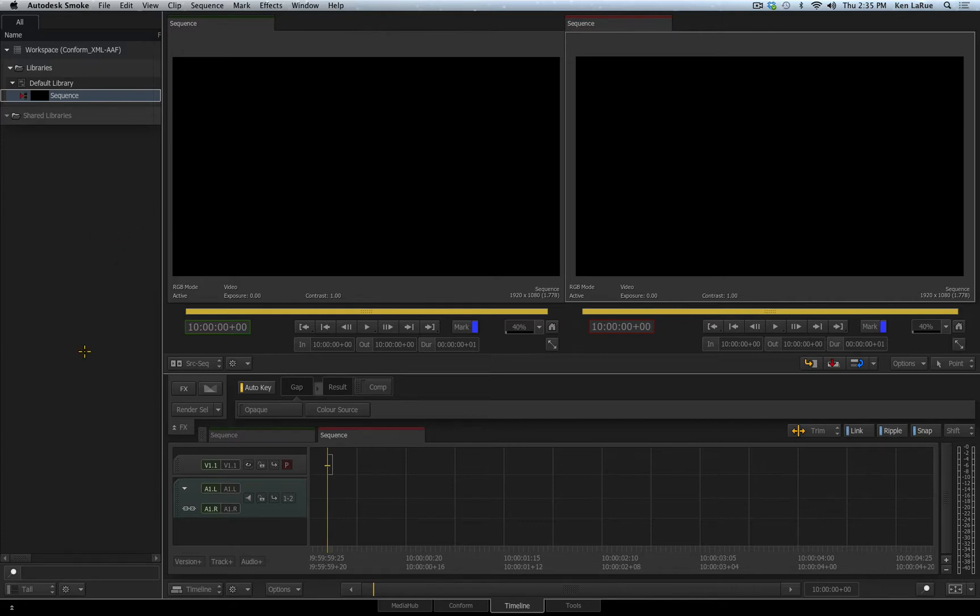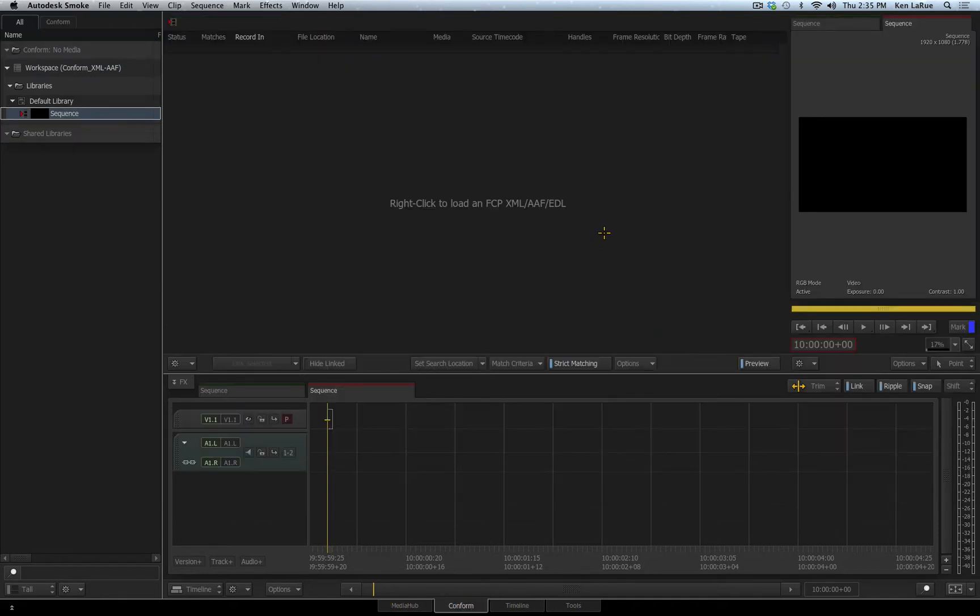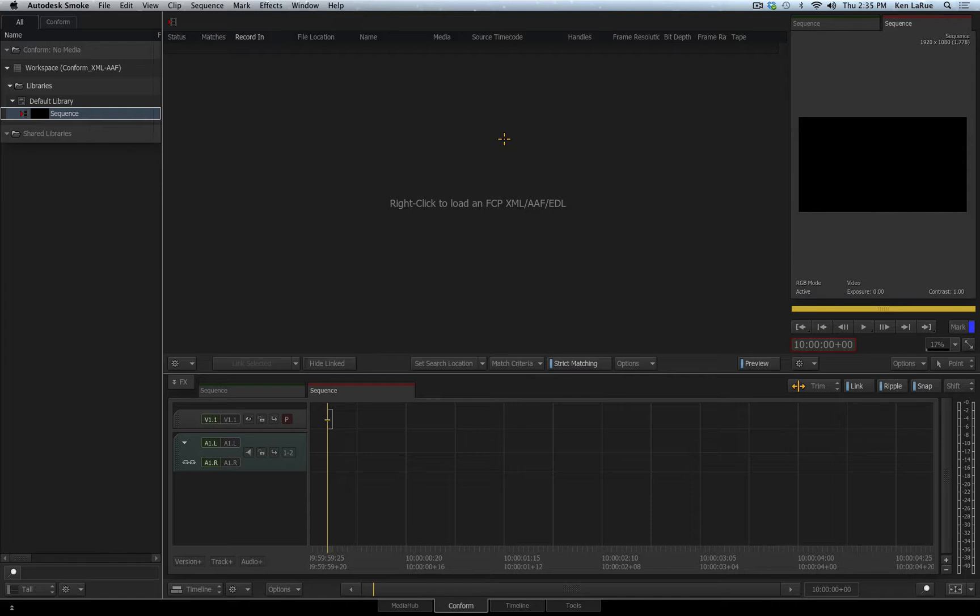To access my conform tools, I'll go down to the bottom of the UI where I have my tabs and choose the conform tab. We now step into the conform task area. This top area is called the event list and here is where you'll see all the media that is being used inside the timeline after you performed your conform.